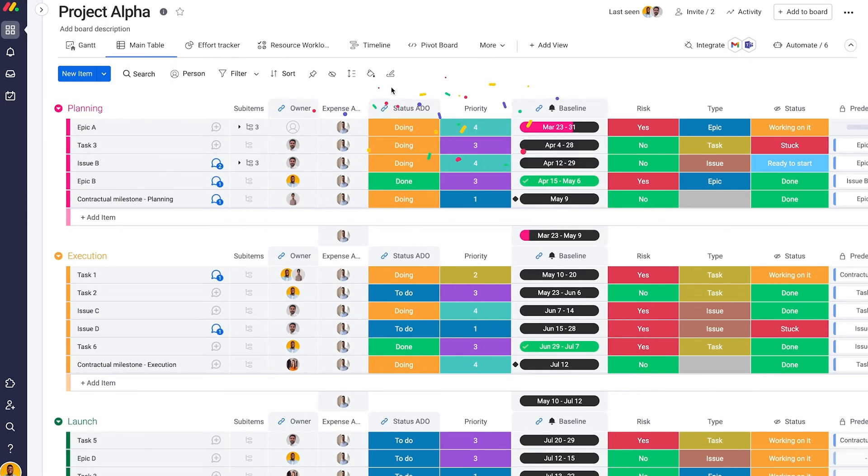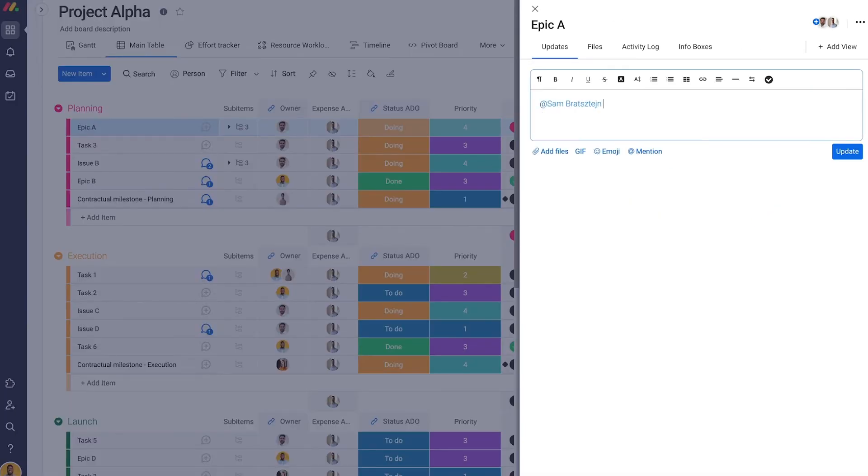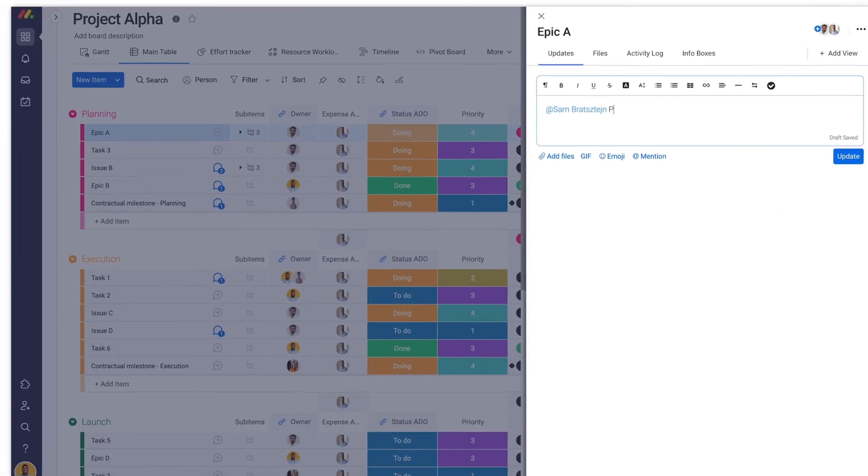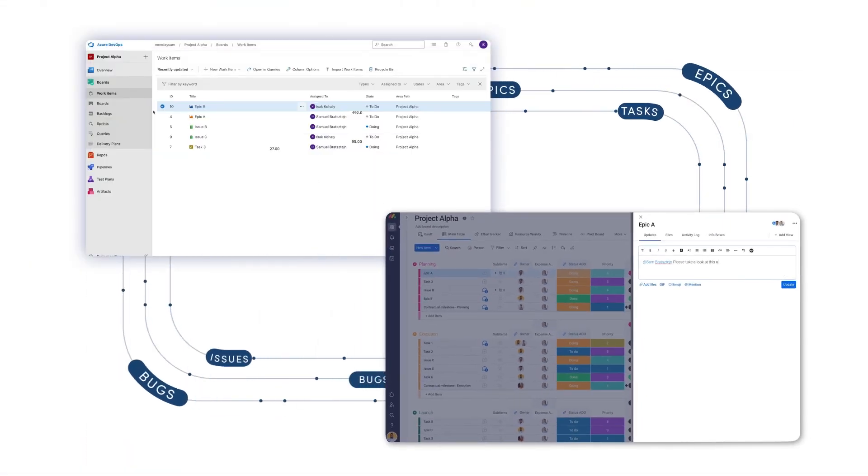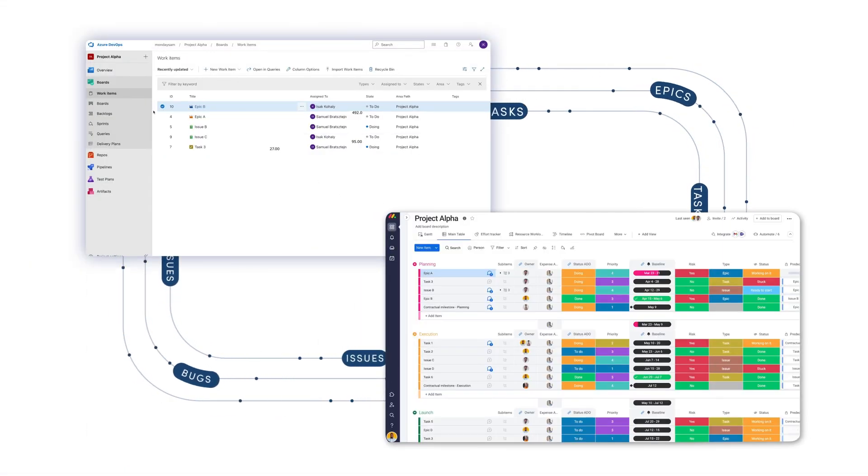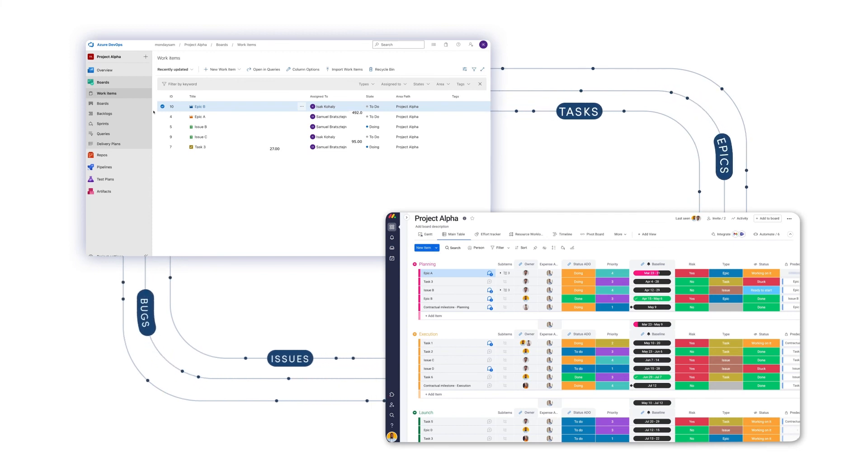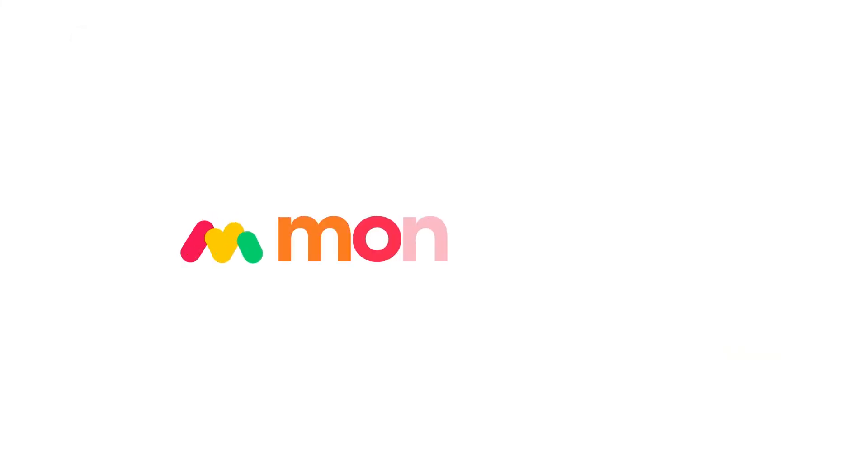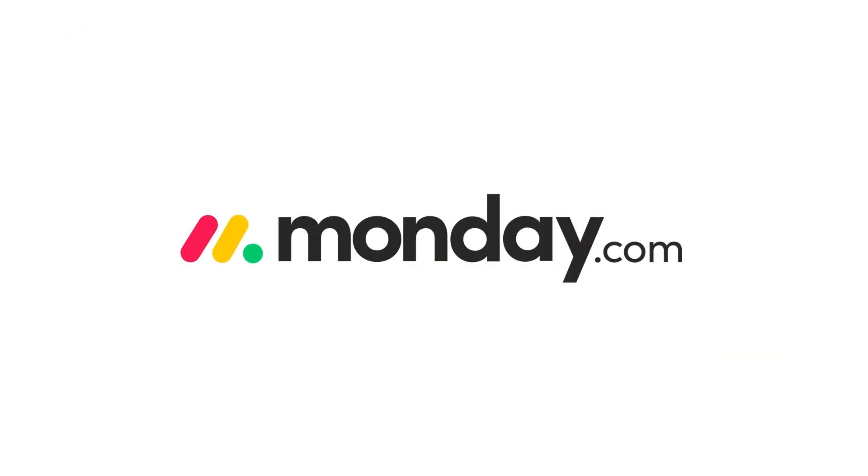Assign and collaborate with stakeholders. Finally, you can manage your team's data and development in one unified workspace. Get started with the Monday.com and Azure DevOps integration.